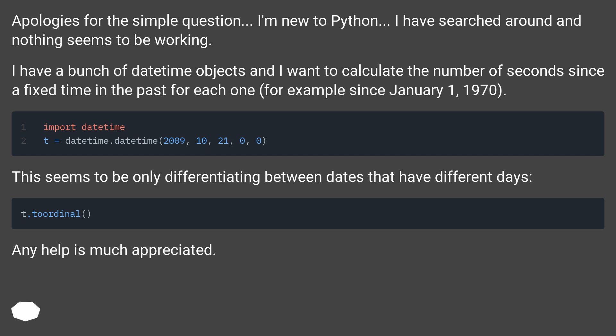This seems to be only differentiating between dates that have different days. Any help is much appreciated.